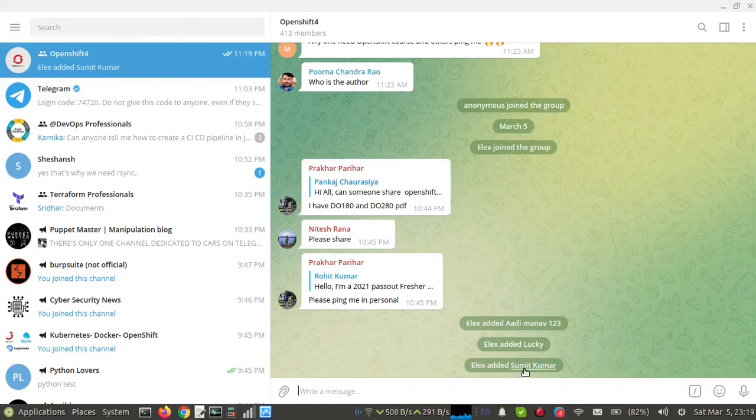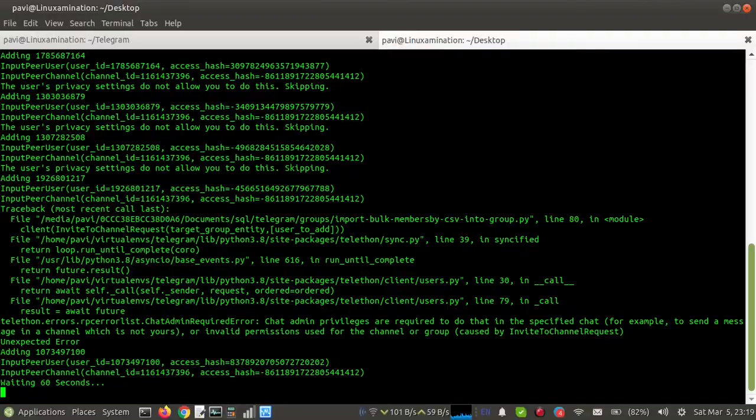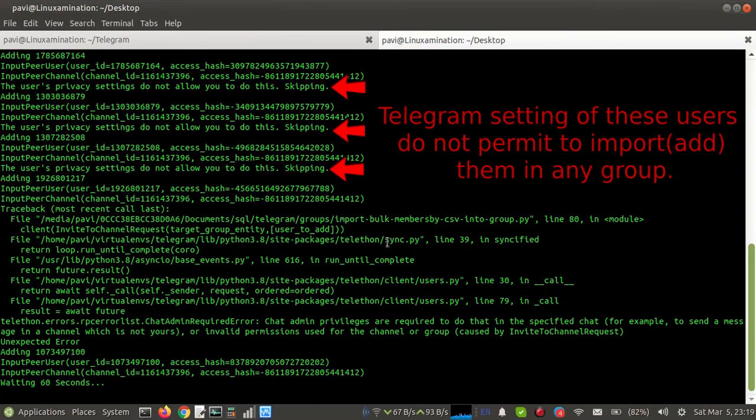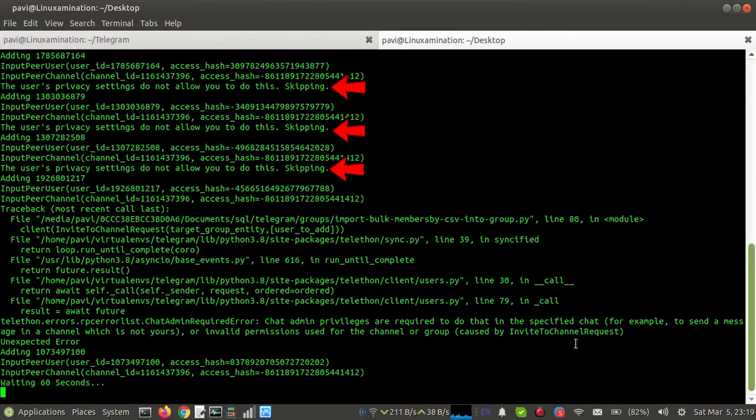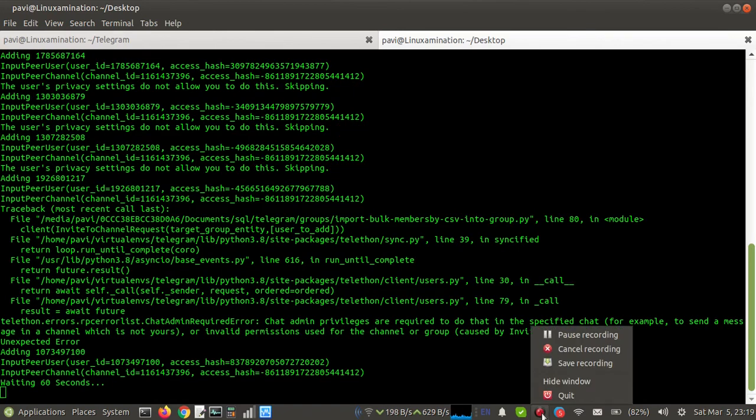OK, so one user has been added. So you can see we can import or export users from a Telegram group. You can easily import a member or export a member. I hope it will help you. Thank you for watching.